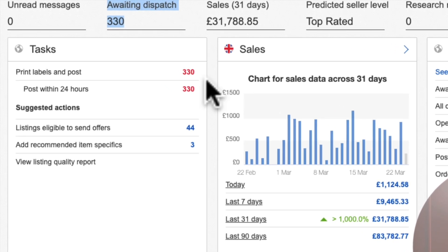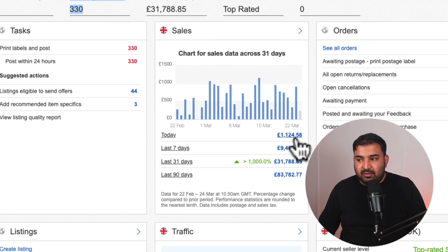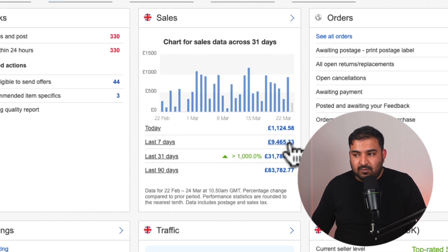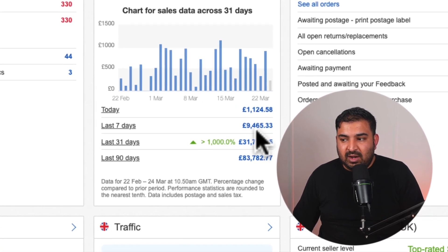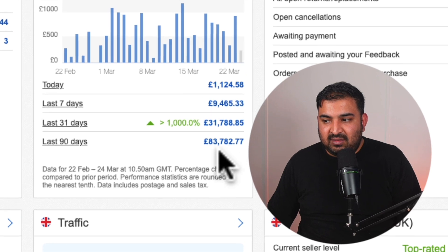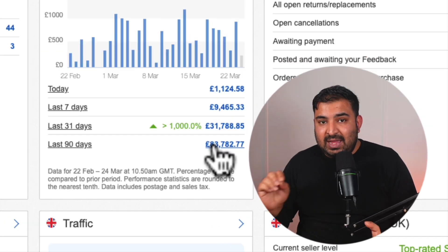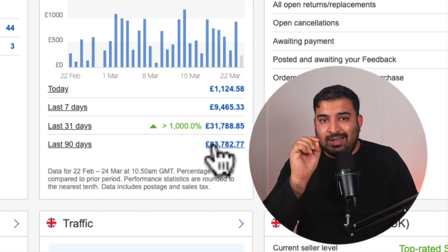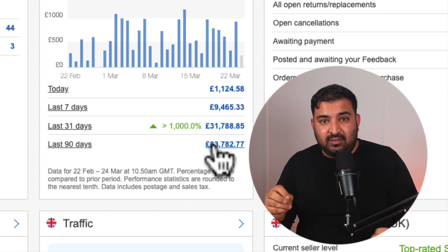I got 330 orders. Today's sale was £1,124. Last 7-day sale was over £9,000. In the last 90 days the sale was over £83,000. Keep in mind it took me 10 years to be at this level — this is not something I created overnight.